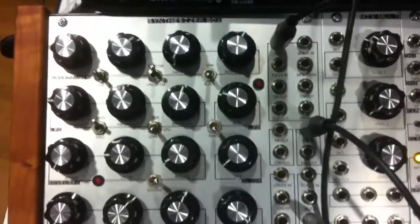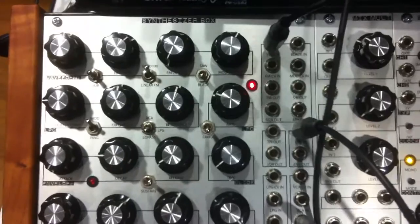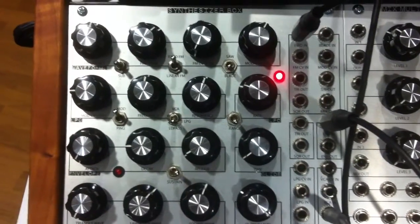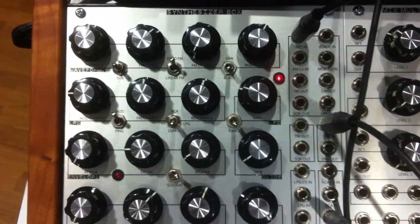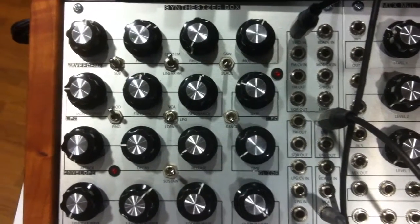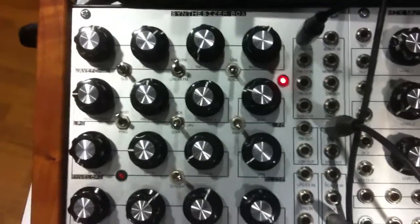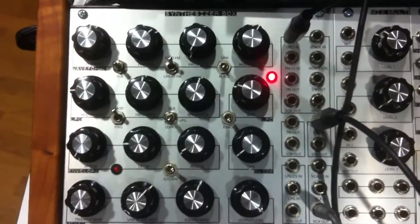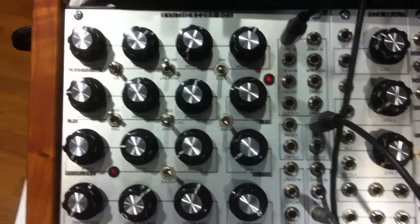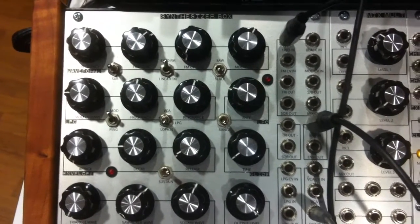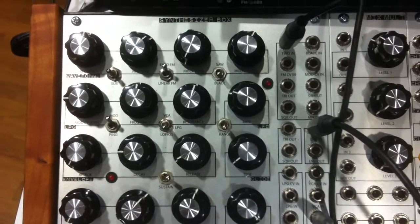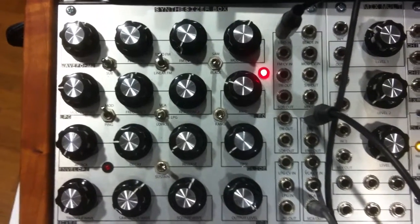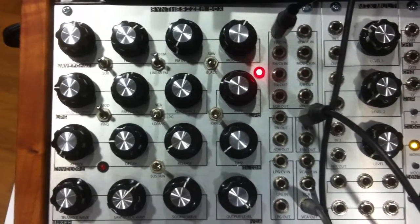For this demo, I'm using a handy little synthesizer box from Pittsburgh Modular, which contains oscillators and VCA and filter, all included. But this should work with any analog synth, Euromodular, or Serge Modular, whatever you've got.